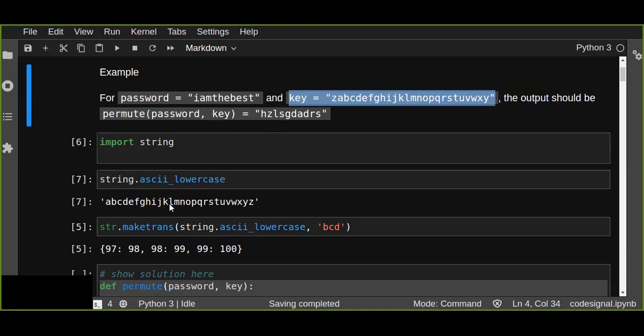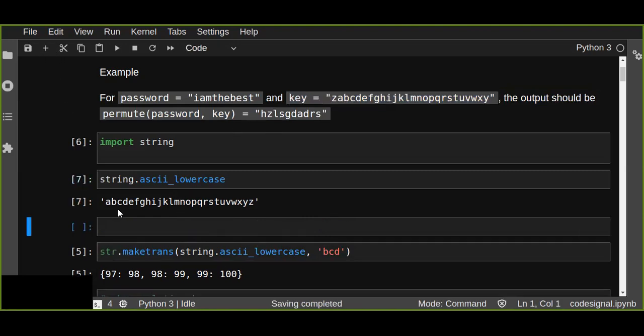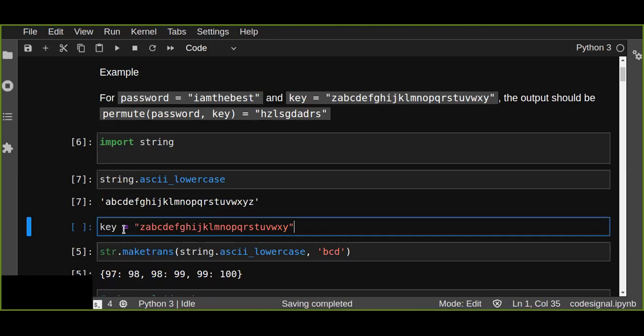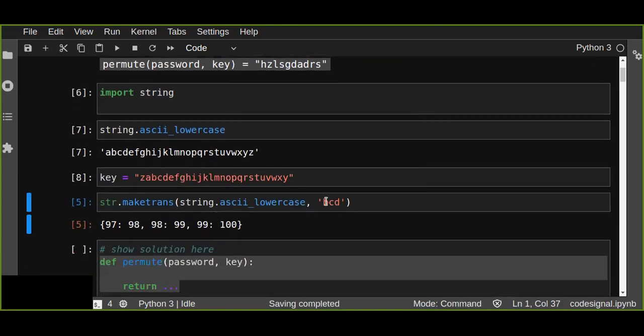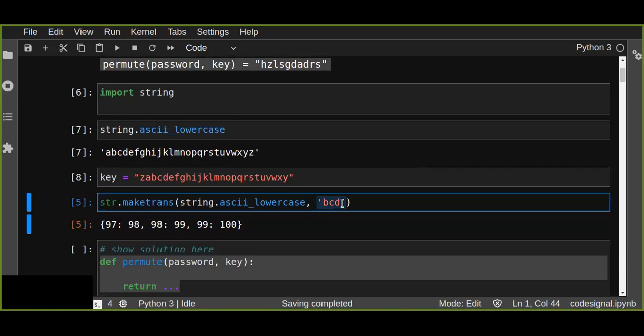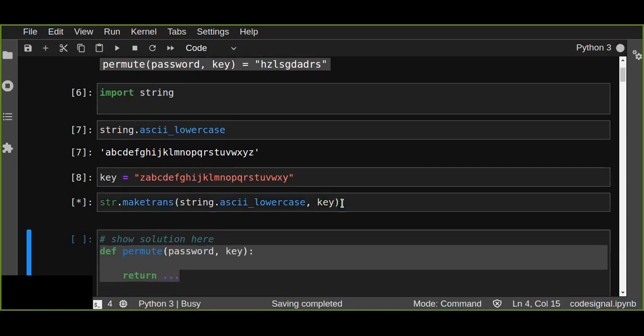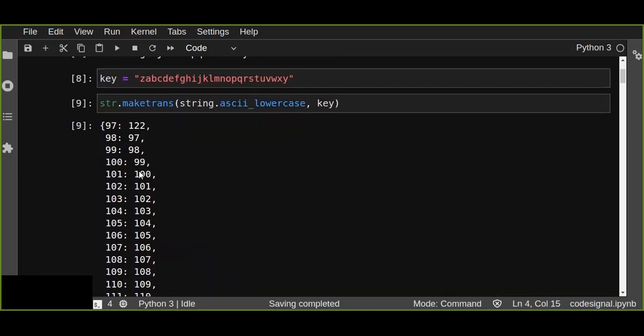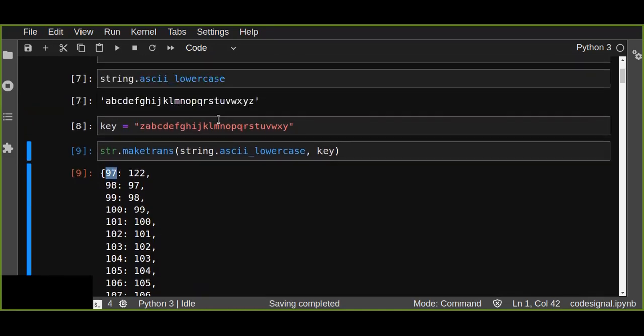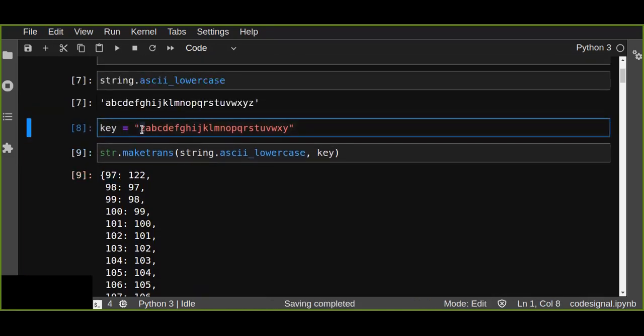So we are going to just replace here string.ascii_lowercase and let's take the key from the given example, and we are going to create a mapping.